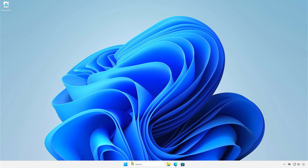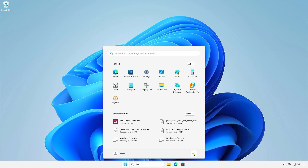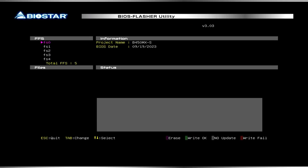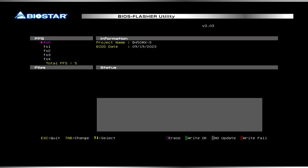Next, restart the computer and press the F12 key repeatedly to enter the flasher utility. Browse through each drive to find the USB drive with the BIOS update file. Once you locate it, press Enter to continue.